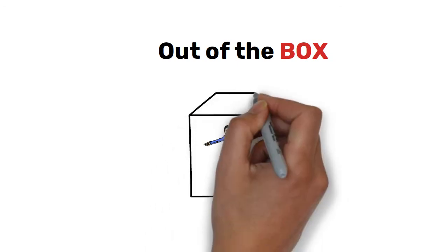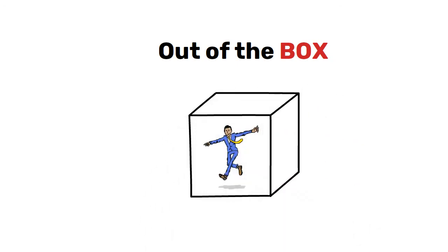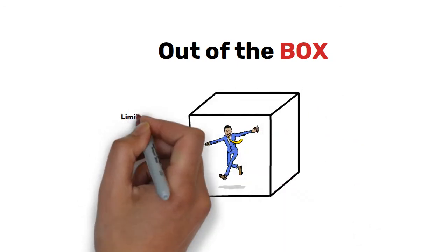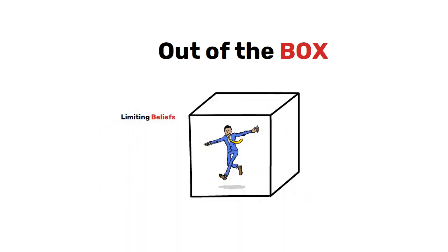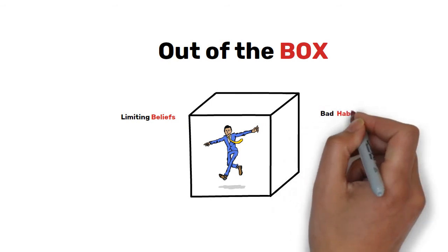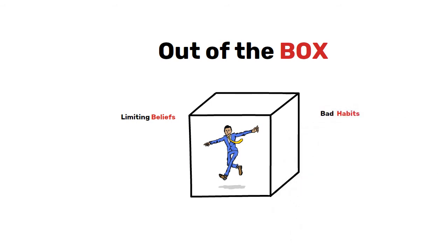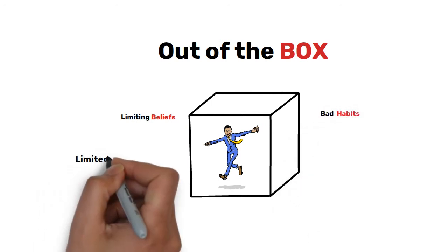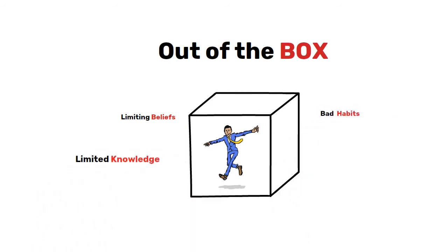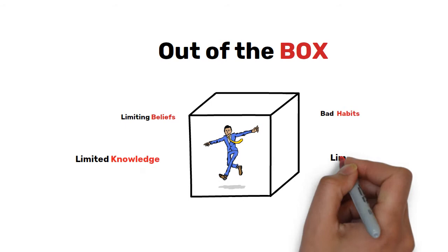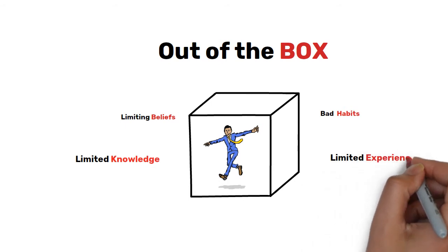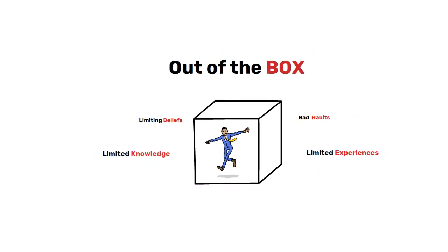It looks like we live in a box, in a box with limiting beliefs, bad habits, limited knowledge and limited experiences.